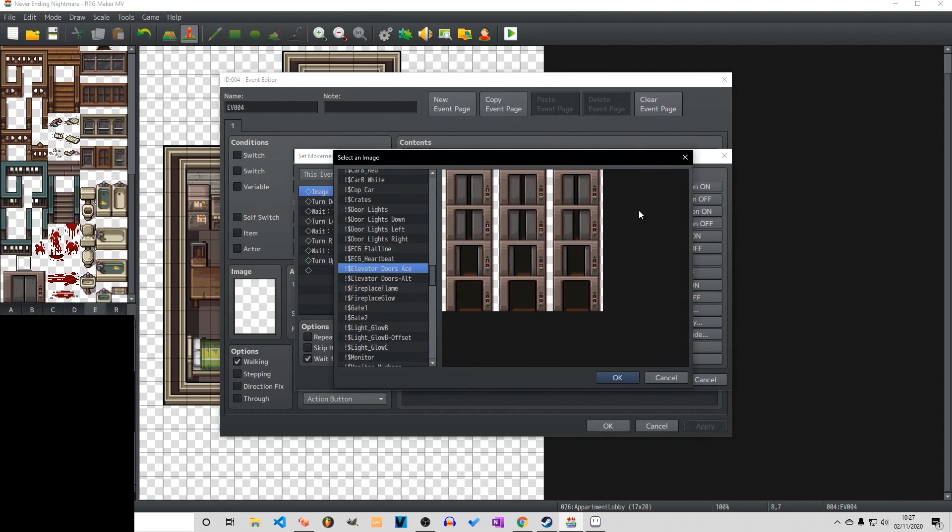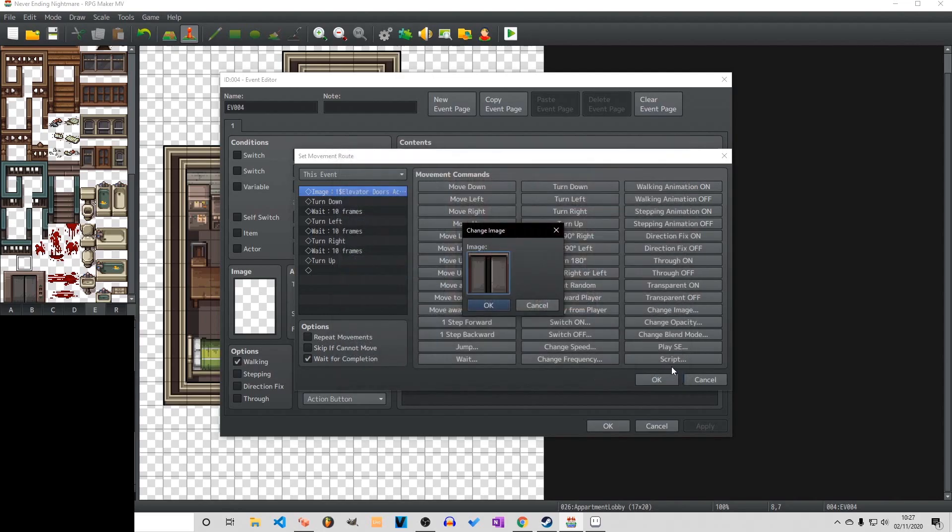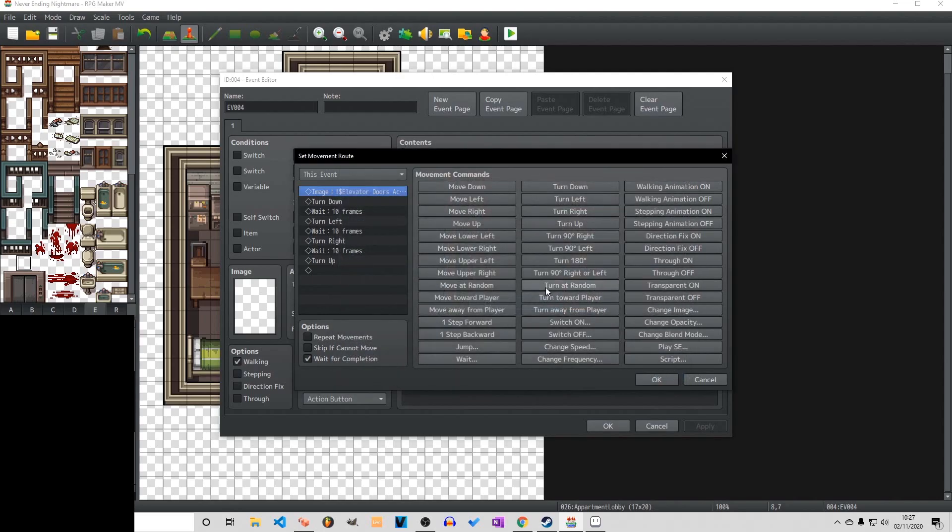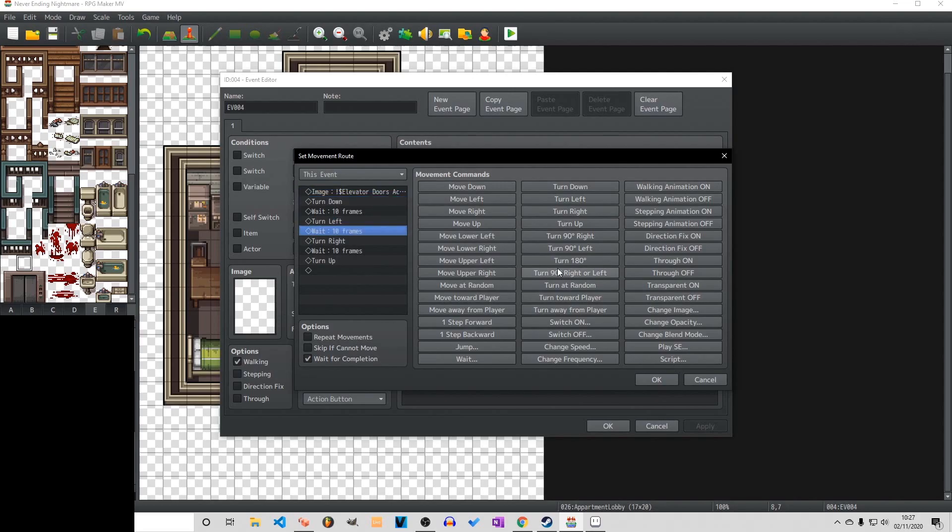The variable that we have sets it so when we are on floor one we cannot access the floor number one within the elevator. It will not work, it will do nothing. And the same for floor two or basement. If you are on the floor then you cannot select that floor.